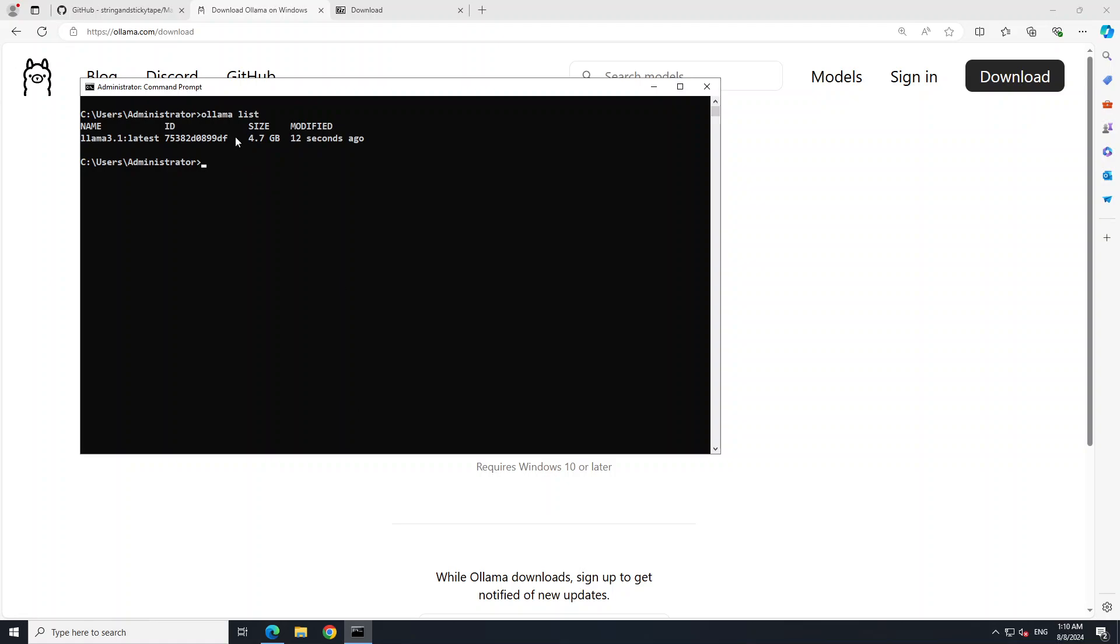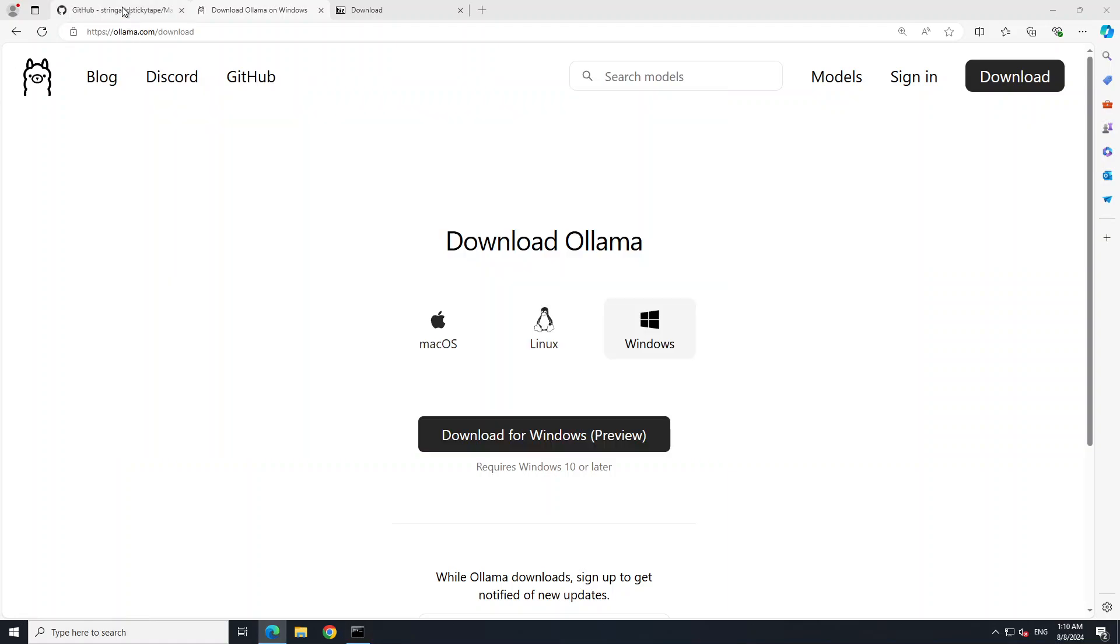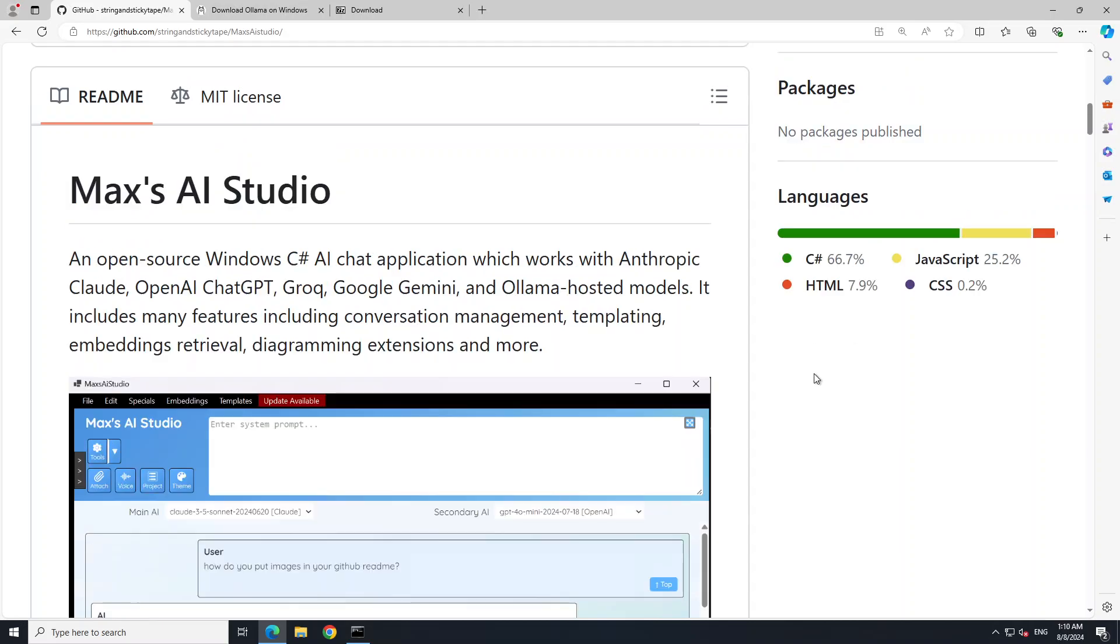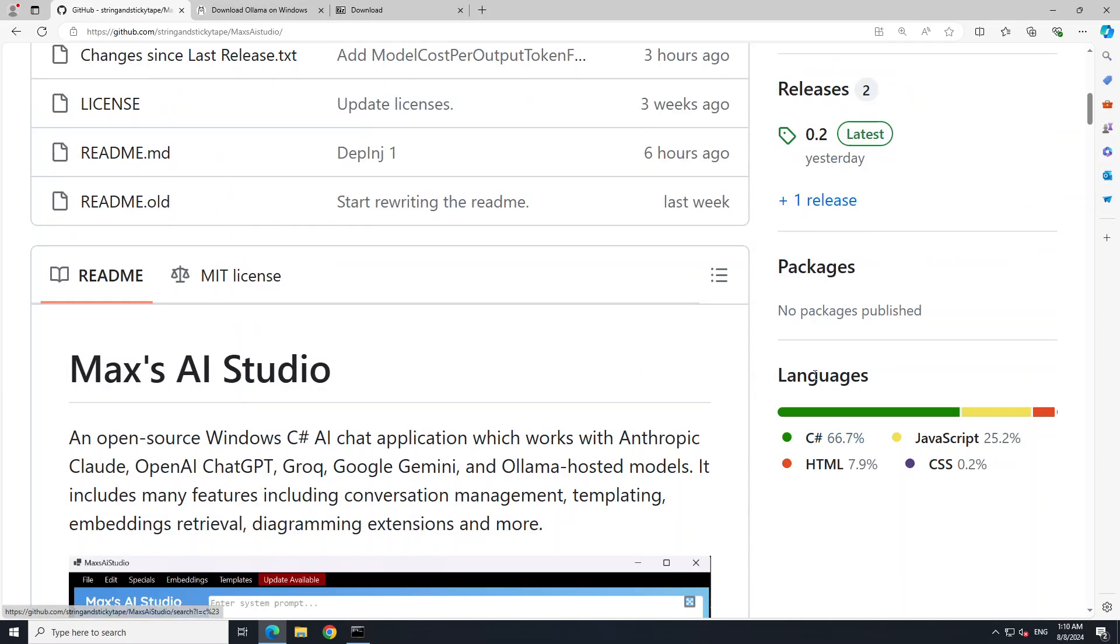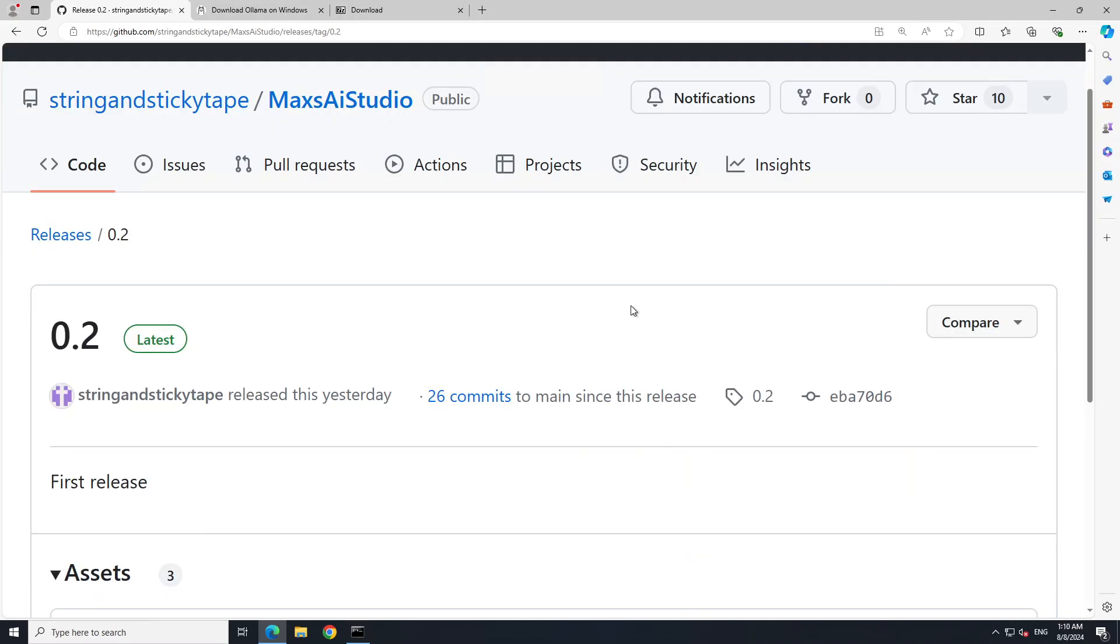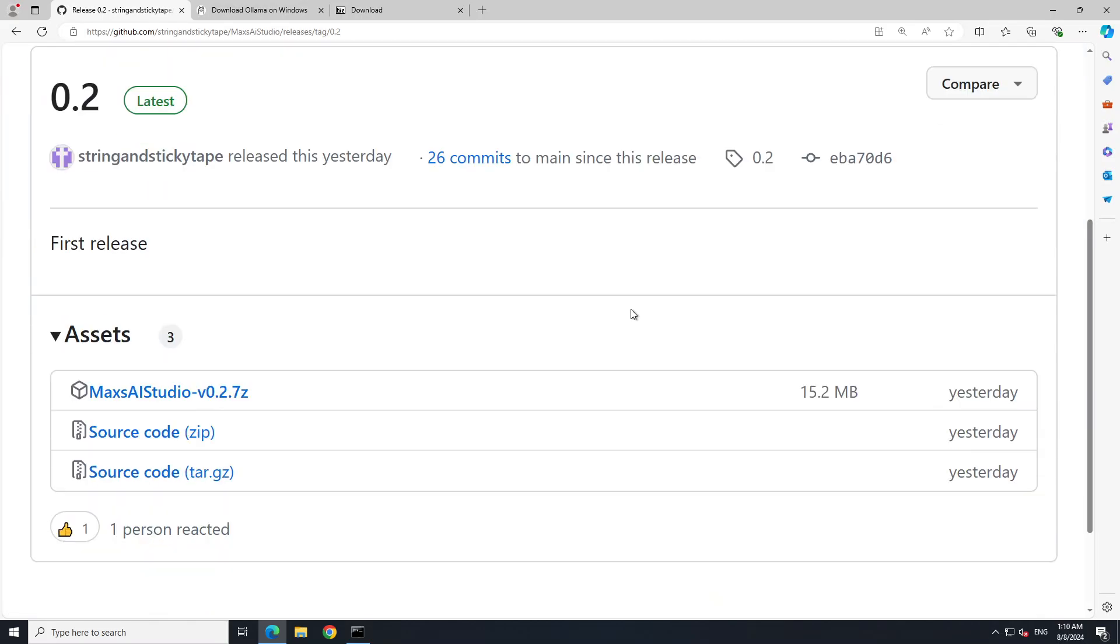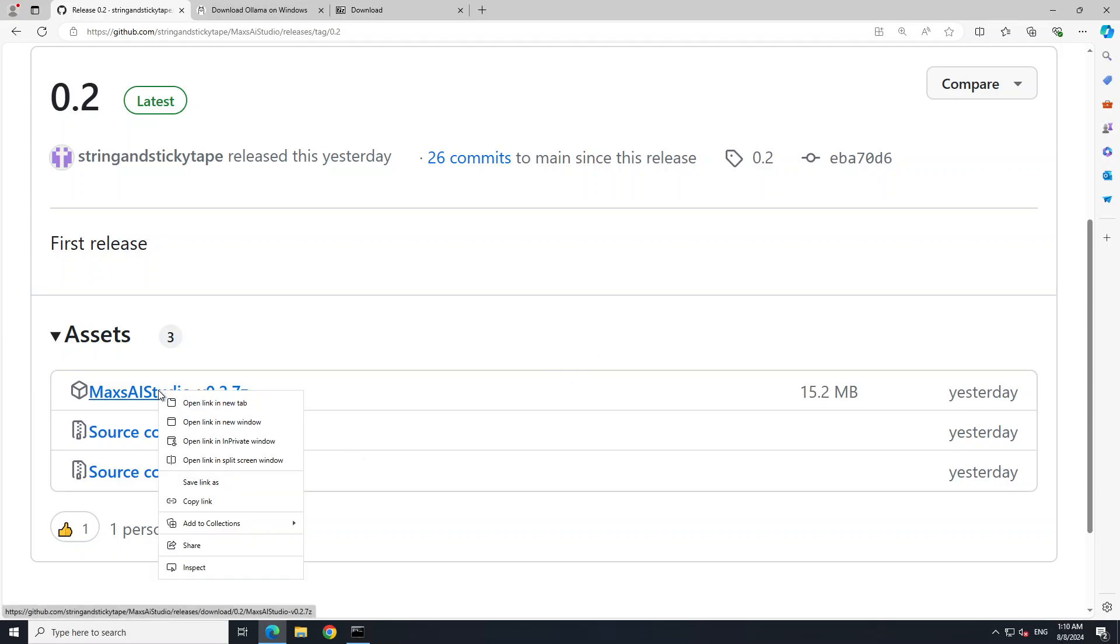And if you do ollama list now you should see that your llama 3.1 is all downloaded and running locally. Now go back to the GitHub repo of this Max's AI Studio and I will drop the link to it in the video's description. Let's download this software. For that just click on releases on their GitHub repo.